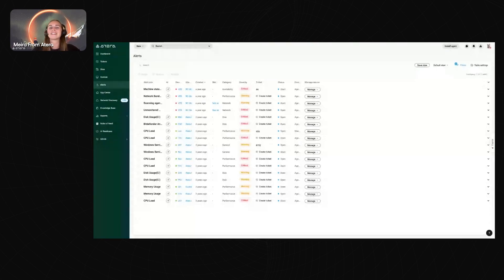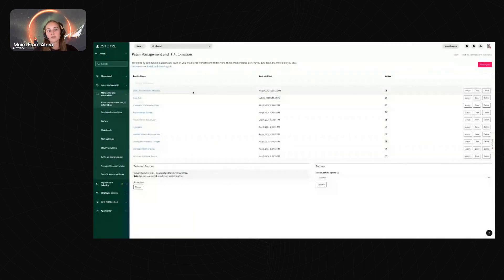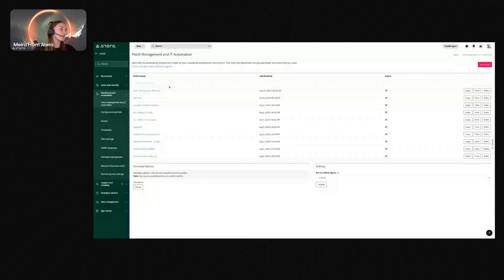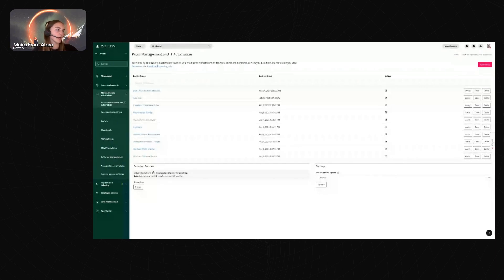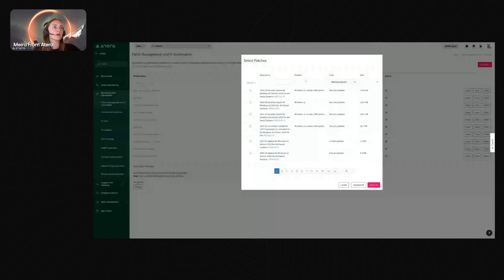Now we're moving to automation profiles — patch management and IT automation profiles. This is where you automate patching, software, and IT automations. You can have as many profiles as you want. There are also two important settings: excluded patches, where you can choose patches to be excluded globally from all profiles — for instance a known faulty patch — searchable by description, product, class, or size.